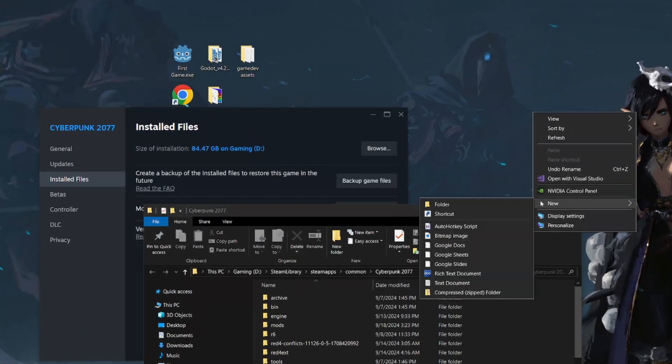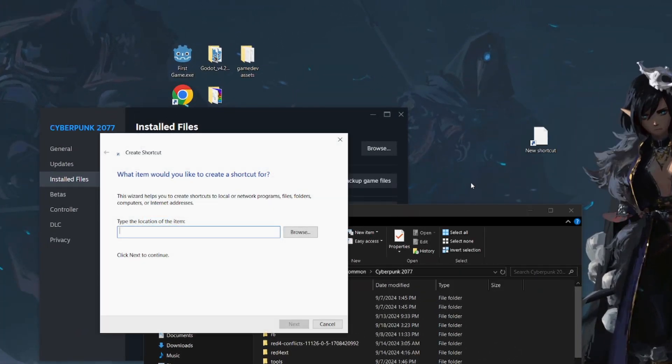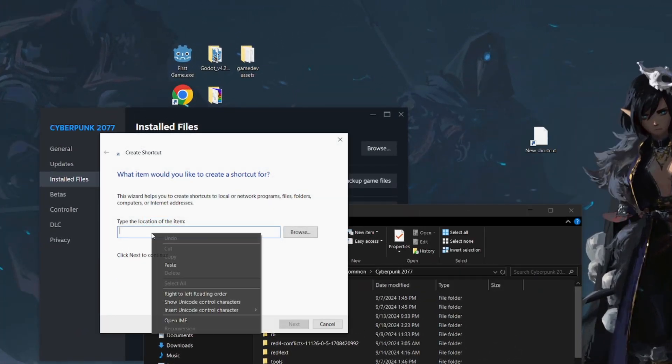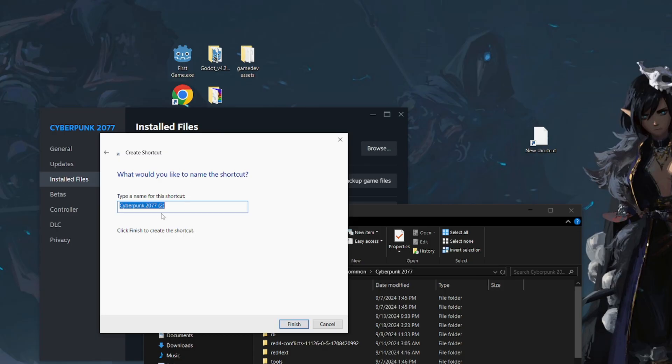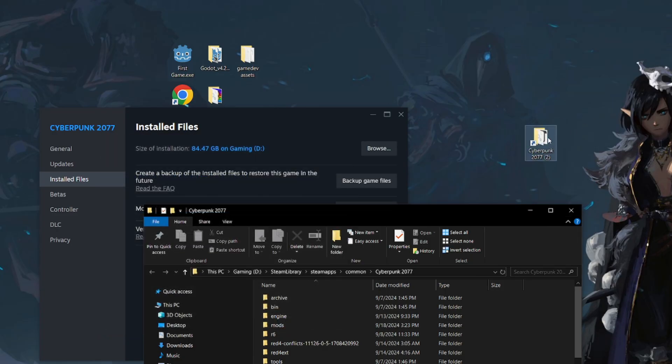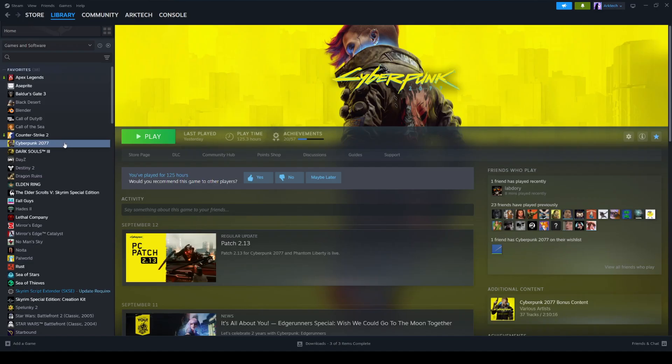right-click your desktop, do new shortcut, and then you just paste in the location of the item and click next. It'll give you a nice little shortcut to your game folder directory.